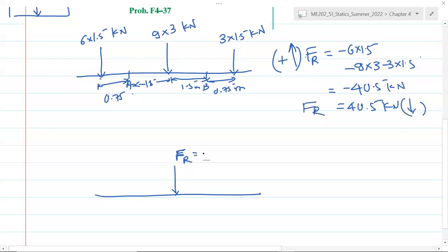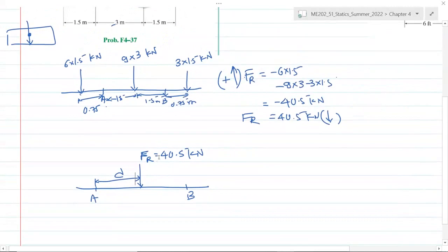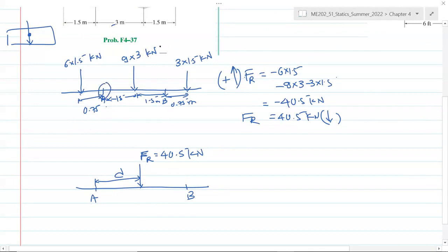So Fr is 40.5 kilonewton. This is point A, this is point B. The question is: at what distance from A does this load act? To find the exact location, the total moment of individual forces about point A must equal the single moment of Fr about the same point.